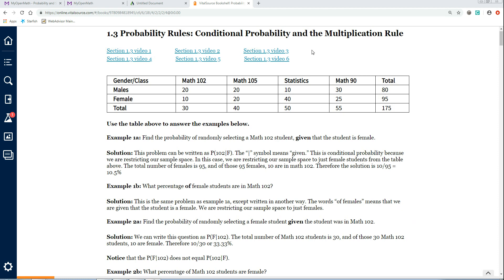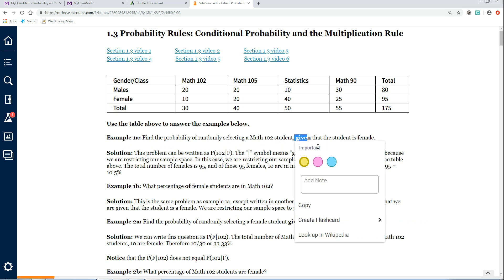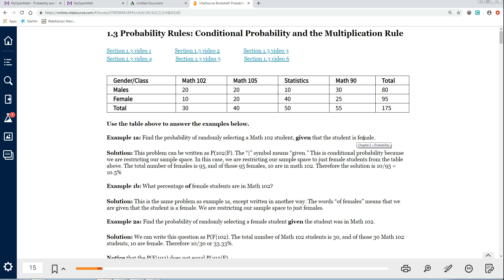This section is on conditional probability and the multiplication rule. On this first example, you can see we have a chart here, and it says find the probability of randomly selecting a Math 102 student given that the student is female. We can write this as the probability of 102 given F, where the slash mark stands for 'given.' So we read this as the probability of 102 given the student is female.